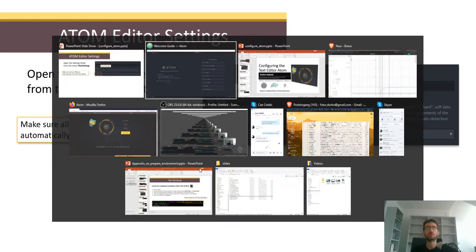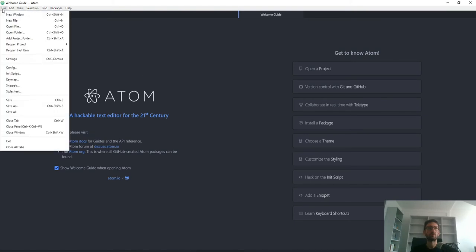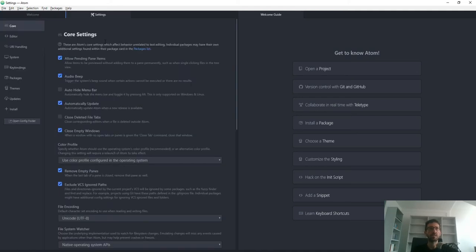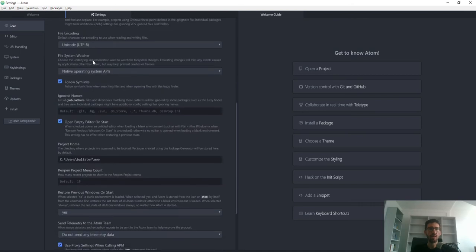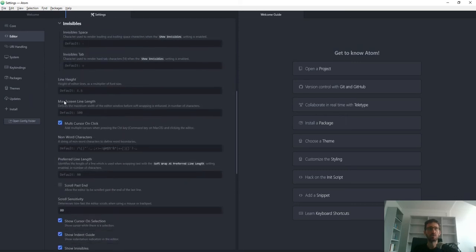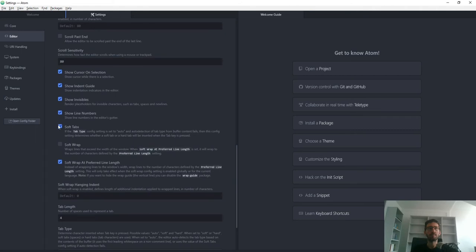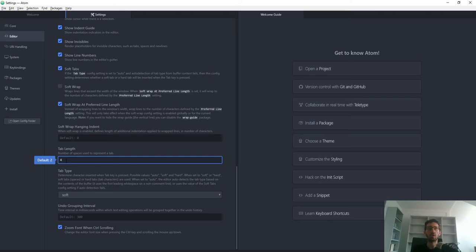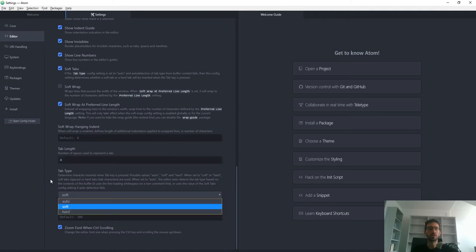Let's fix the indentation settings so you can follow along. Open Atom, go to File > Settings or use the shortcut Control+Comma. In the editor pane, make sure you have soft tab selected, auto-indent, auto-indent on paste, and so on. Make sure soft tabs is on and tab length is set to 4. The default is 2, which is a bit too narrow. You can also use soft or auto for the tab type.